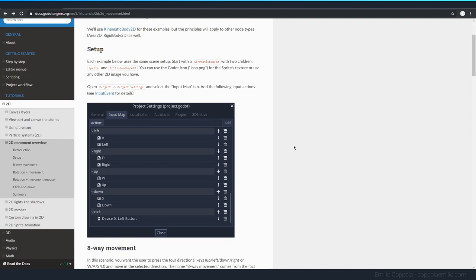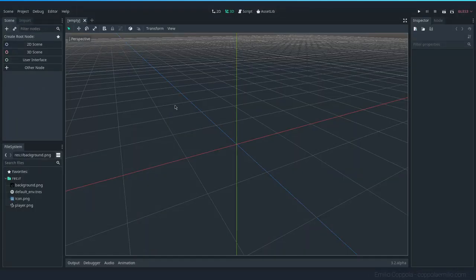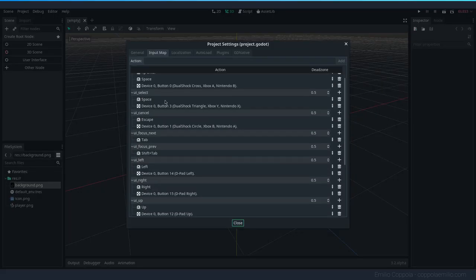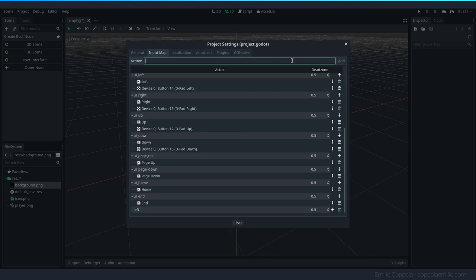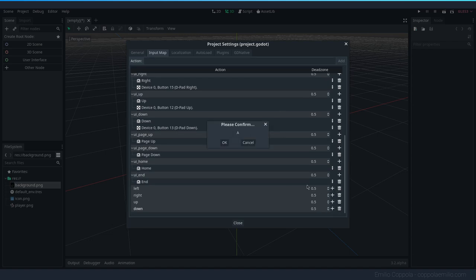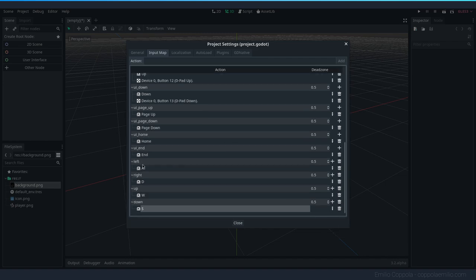The first step is to add the keys. We need to add left, right, up, down, and the click — but we're not going to add the click because we're only doing the eight-way movement first. I have a new project with some images my brother made. Go to Project Settings, Input Map, and here we can add our new keys: left is key A, right is key D, and then up and down.